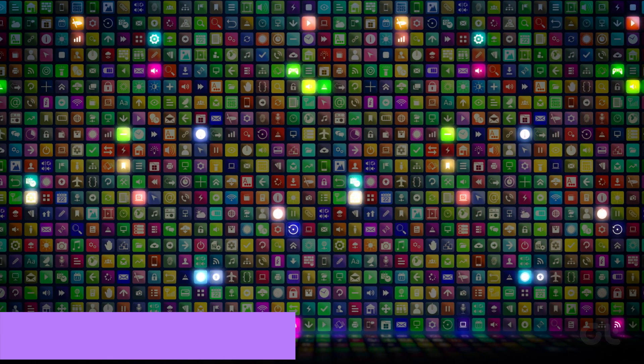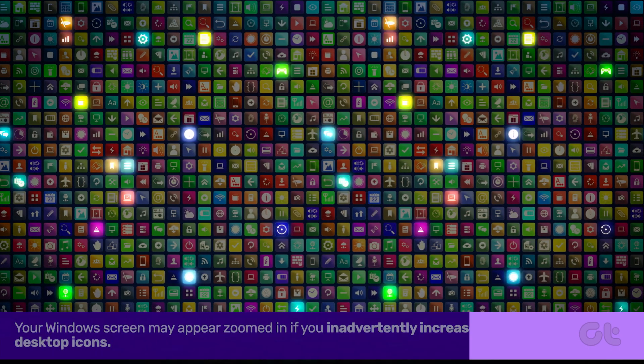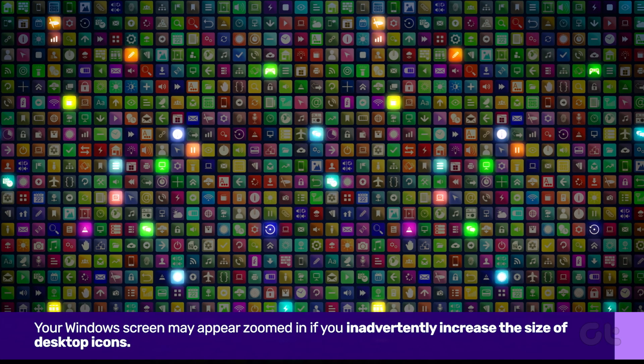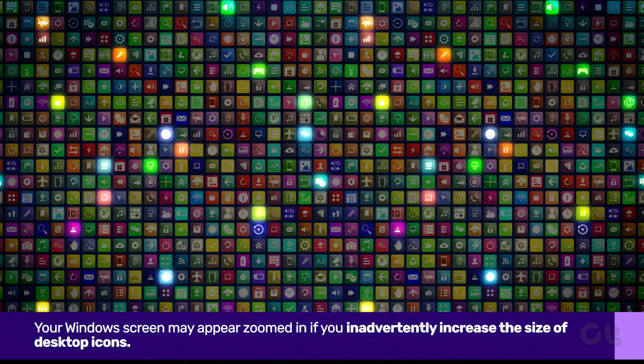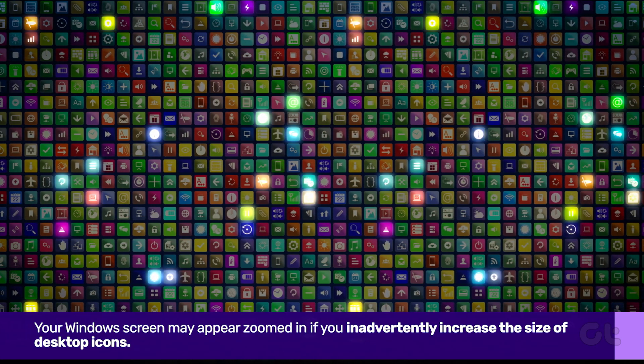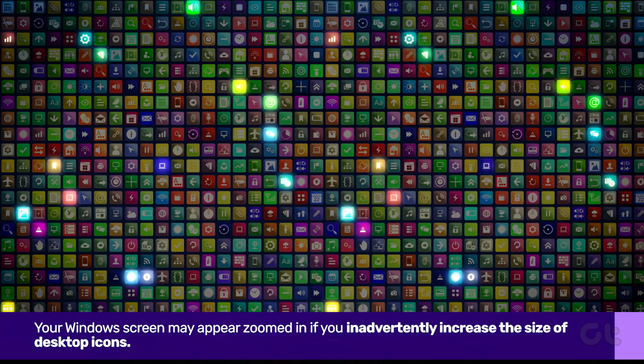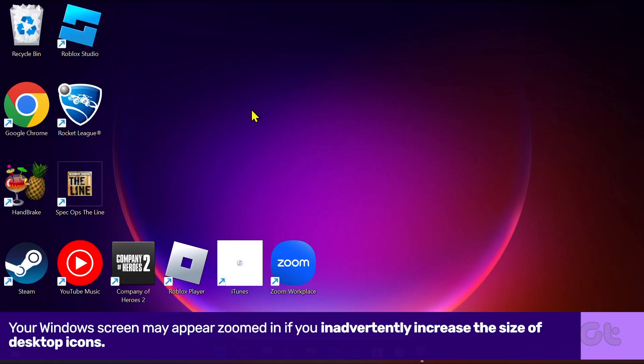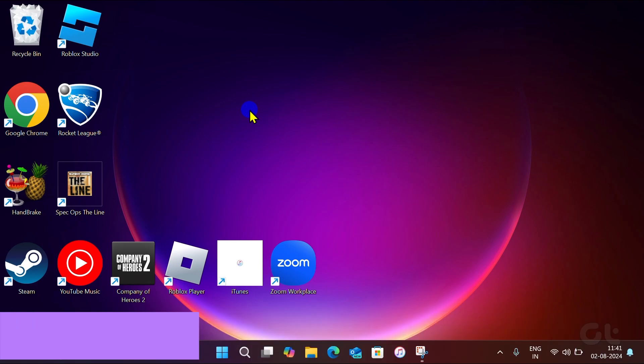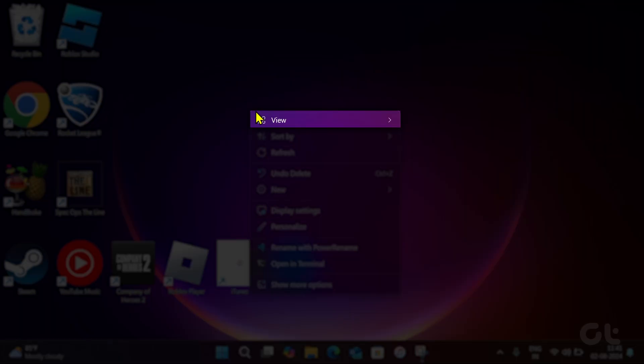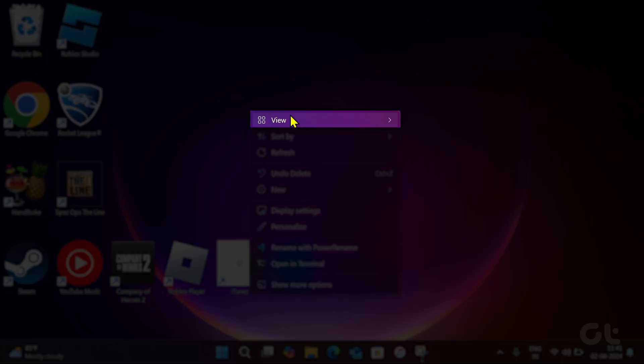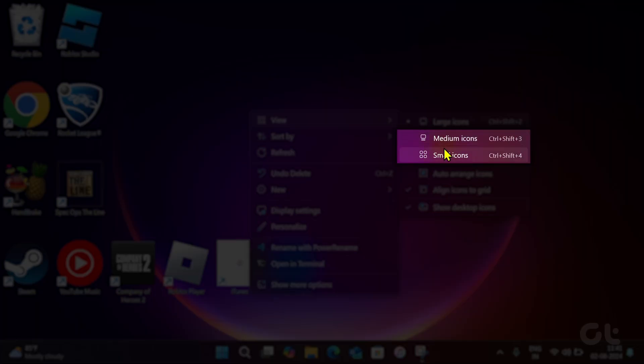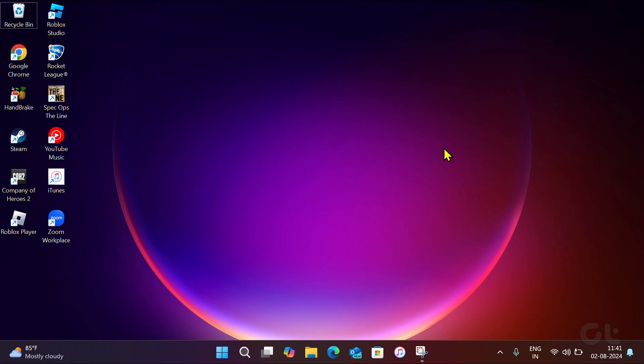Next, if you inadvertently increased the size of desktop icons, to fix that, right-click anywhere on an empty spot on your desktop, go to View, and select Medium icons or small icons.